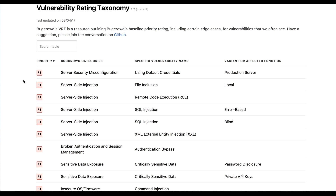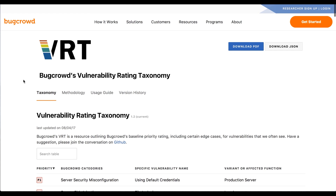The vulnerability rating taxonomy is just a common language for you as a company to understand the impact of the findings that our researchers are producing, and for the researchers to have an understanding of what the payout levels are based on the criticality of the findings they're producing. So that's an open-source solution to quickly get a common-language understanding of the kind of findings coming in, as well as the value to the researcher in terms of actual payout amounts.